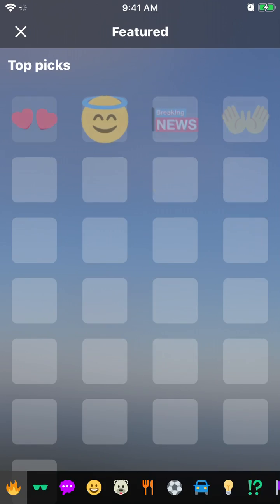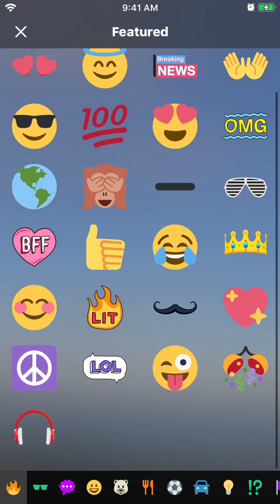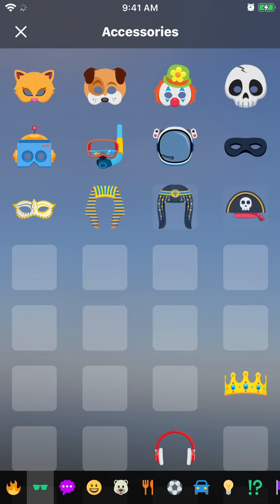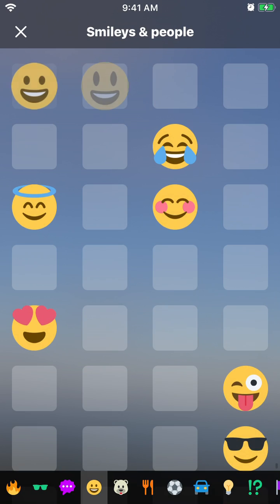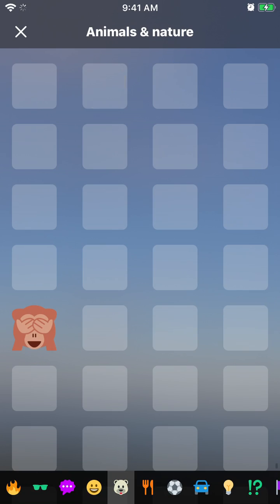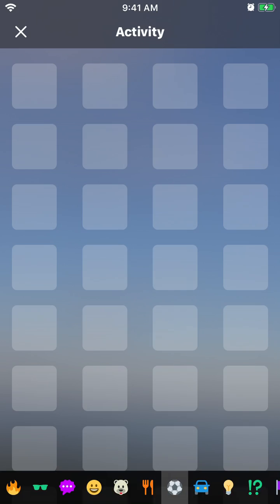And then you have these stickers which you can add here. This is emojis. There are emojis and all kinds of different stickers here.